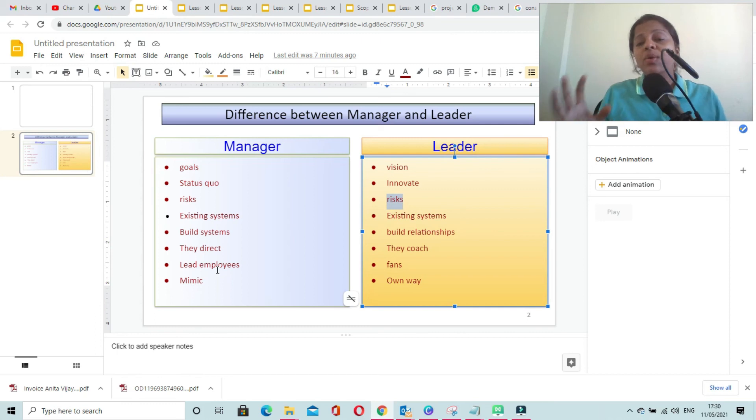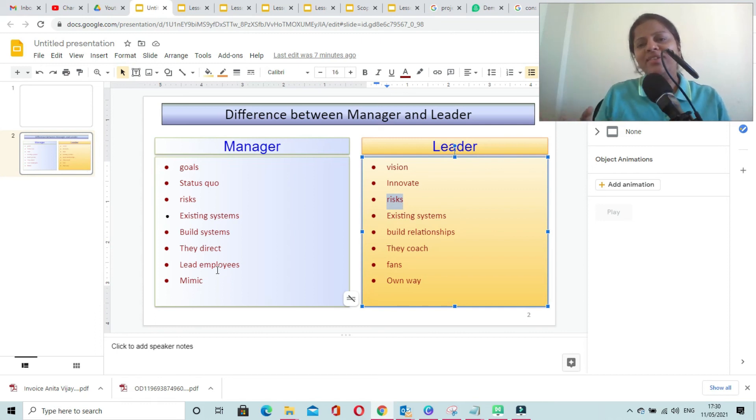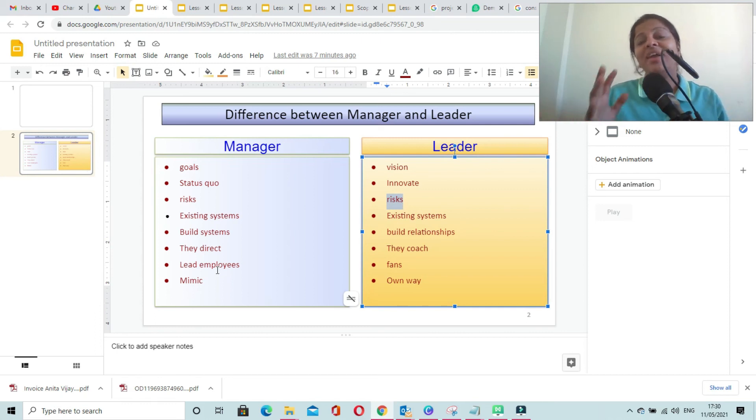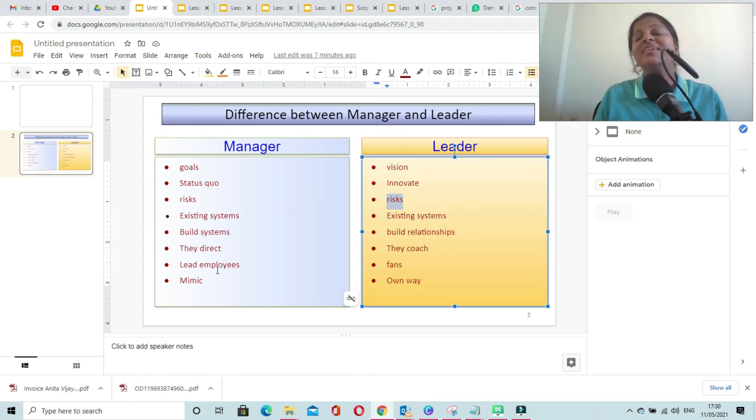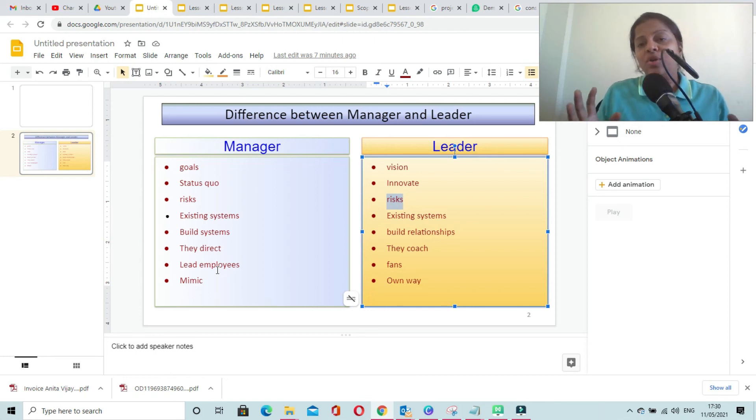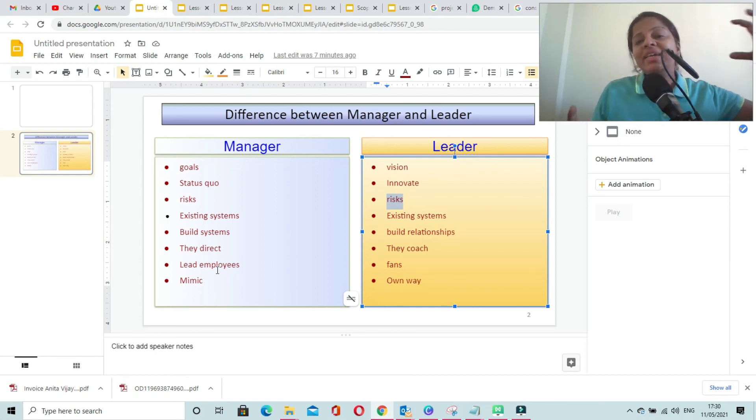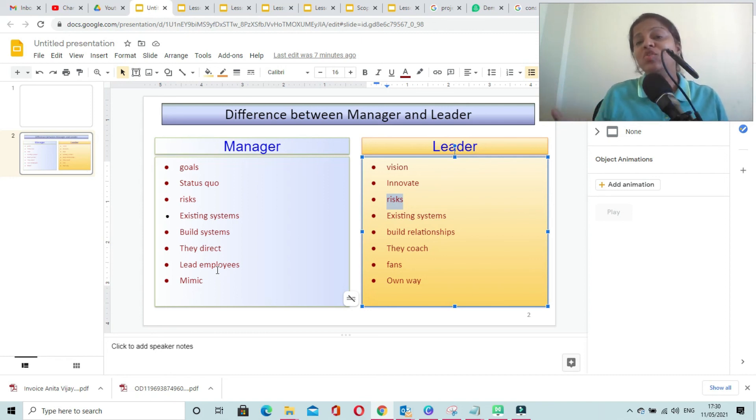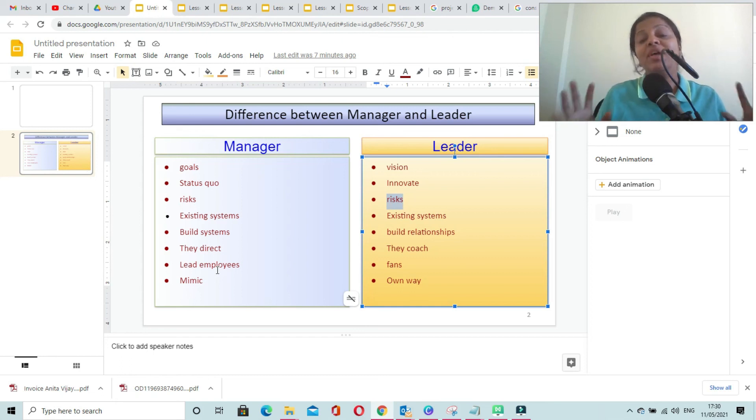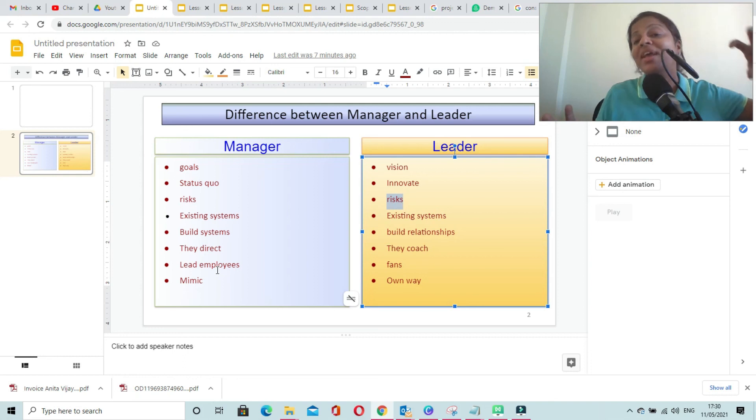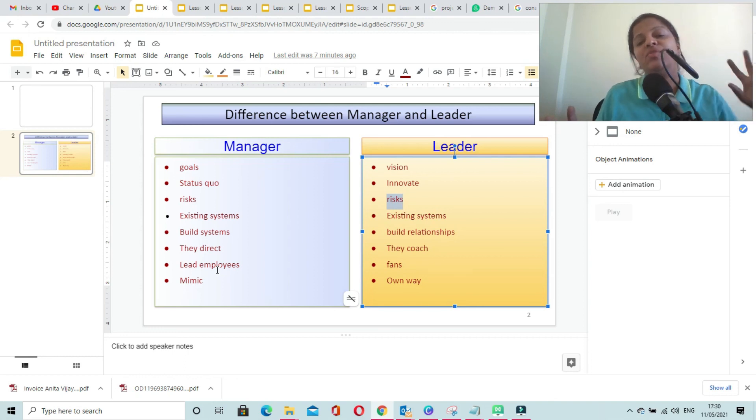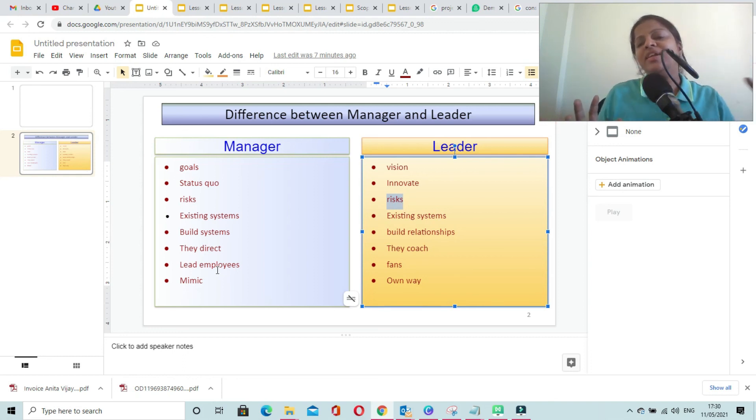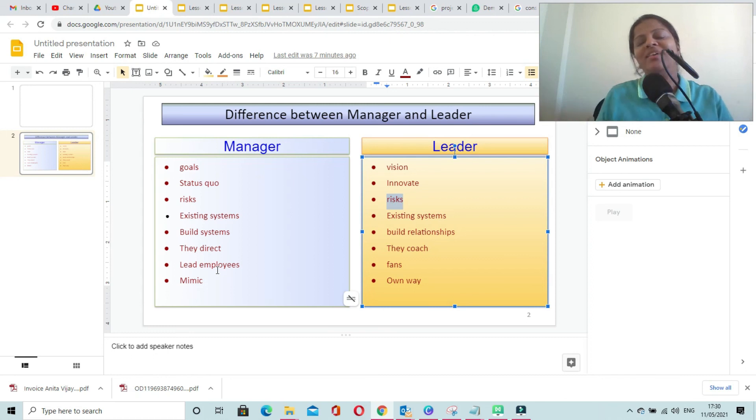Looking at all these traits of a manager and a leader, you must be thinking that a leader is better than a manager. But that is not true. For a person to lead a team or project, he needs to carry both the traits of a manager and a leader, so as to perform within the capacity of an organization. These are the different traits of a manager and a leader.